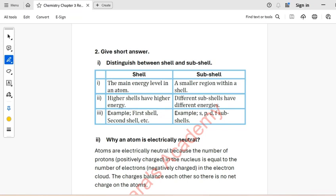Question 2, give short answers. Part 1: Distinguish between shell and sub-shell. Shell: The main energy level in an atom. Higher shells have higher energy — for example, first shell, second shell, etc.